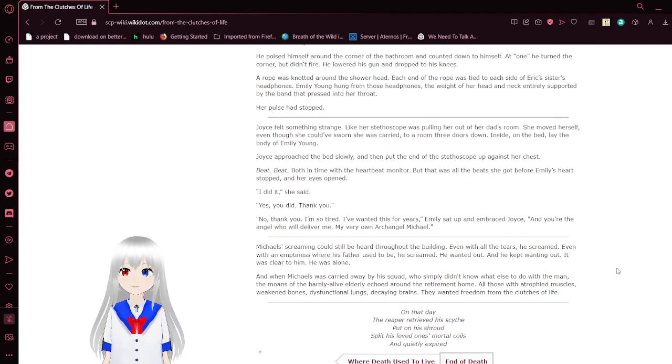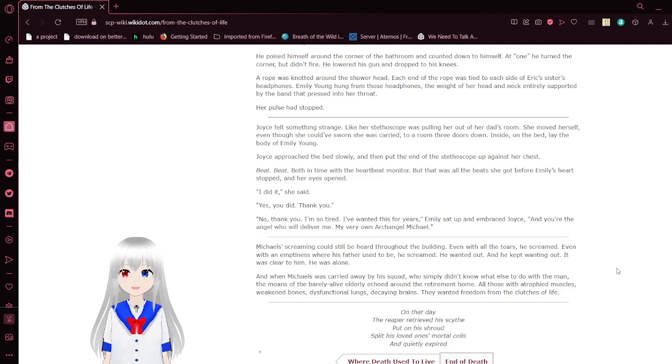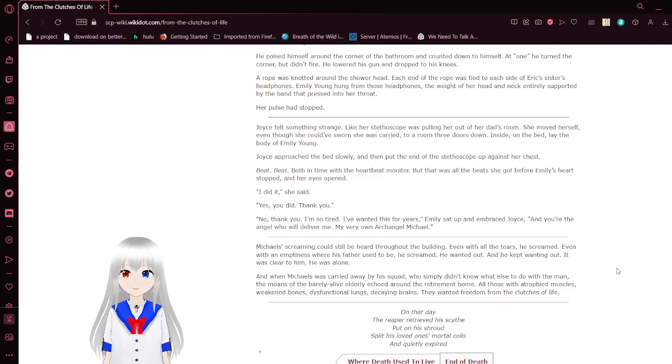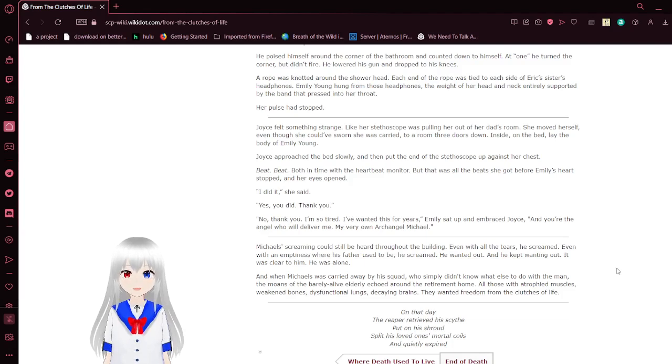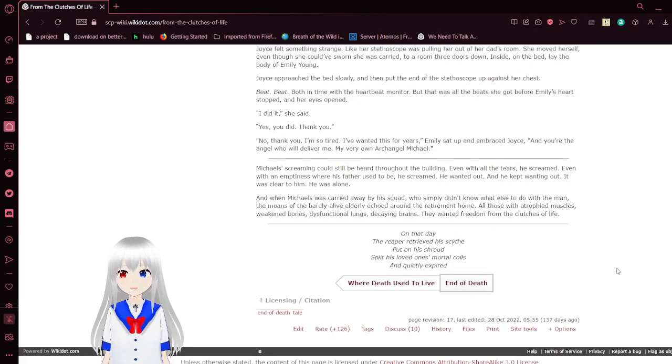A rope was knotted around his shower head. Each side of the rope was tied to each side of Eric's headphones. Emily Young hung from those headphones, the weight of her head and neck, entirely supported by that band and pressed into her throat. Her pulse had stopped.